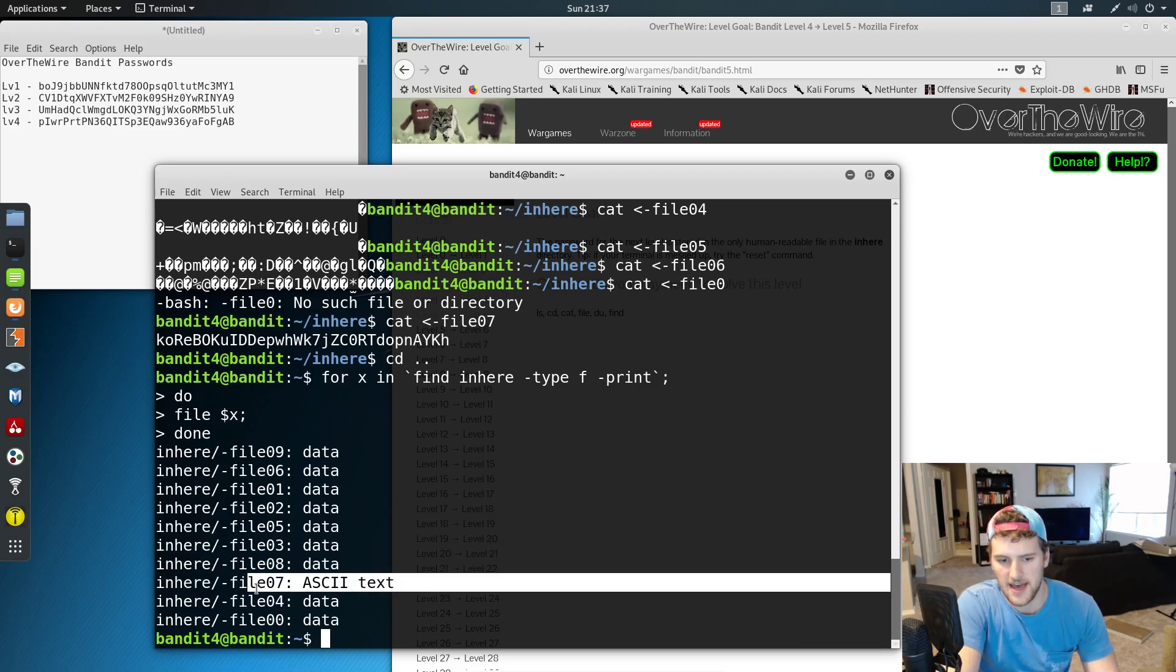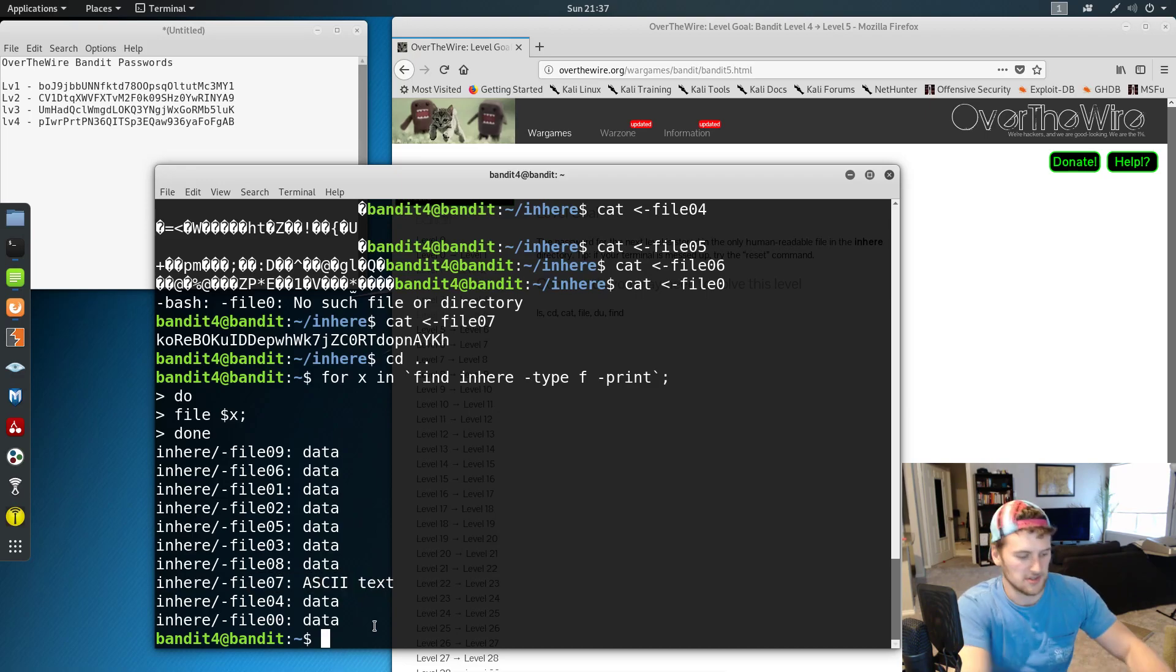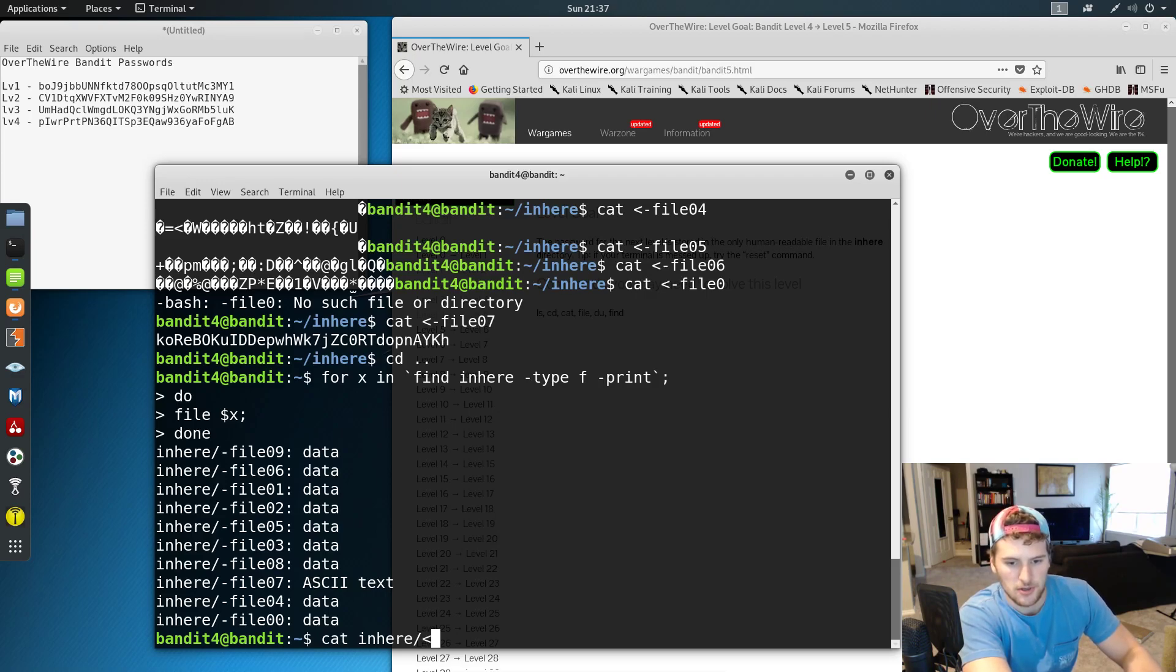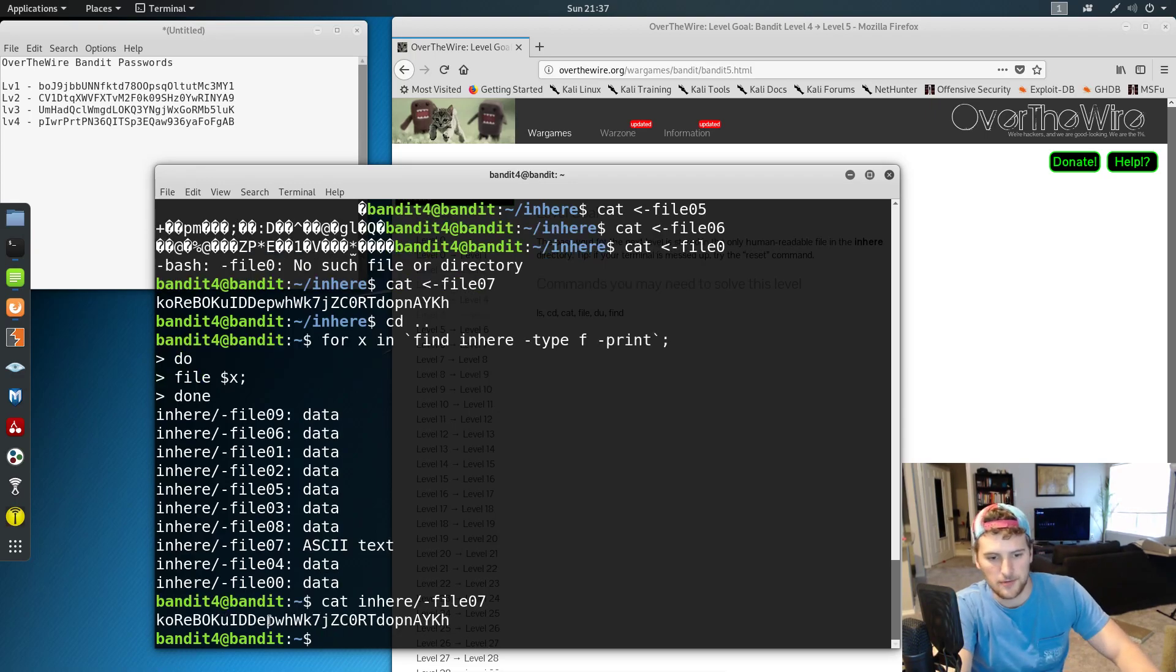Once you have that, you know that's where the password is. So now we can do cat inhere slash file07. And we get the password that way too.